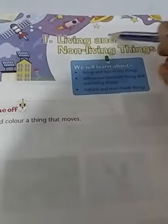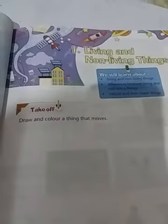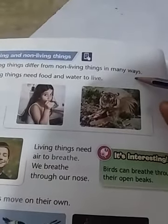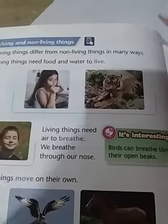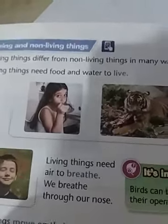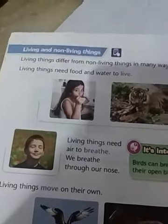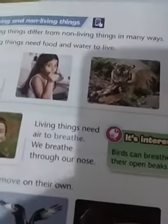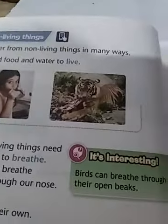We all know about living and non-living things. Living things can move easily, they need food and water to live, they can breathe, they can move here and there, and they also produce their young ones. But non-living things are different — they do not need food and water to live, they can't breathe, they don't move, and they don't produce young ones.